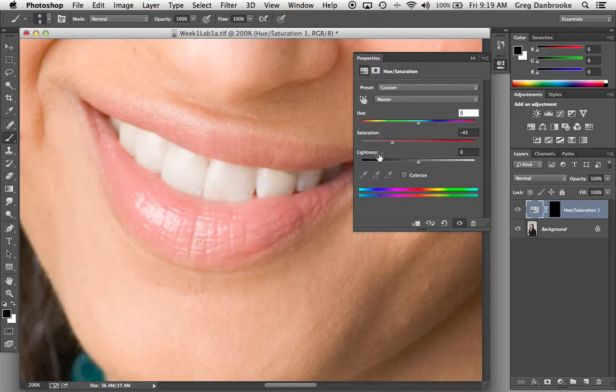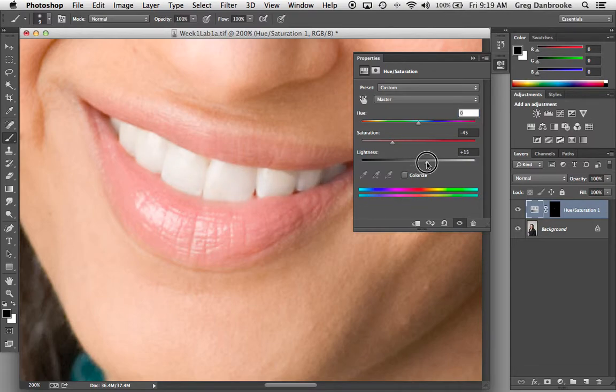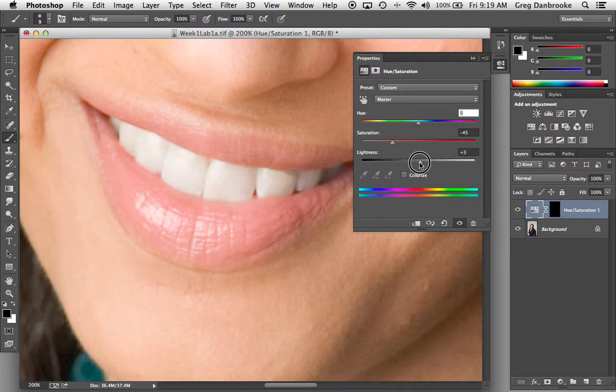Now I also want to lighten them up a little bit. There's a lightness slider here, but this is one of the tools that fits into the evil category. And I'll show you why.